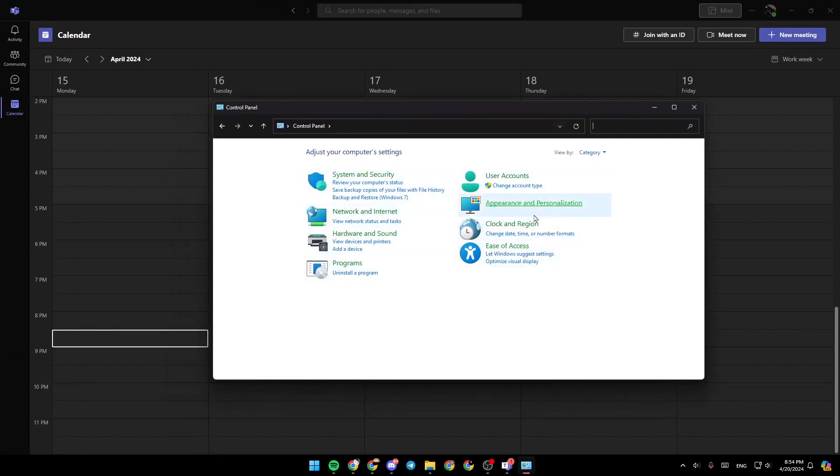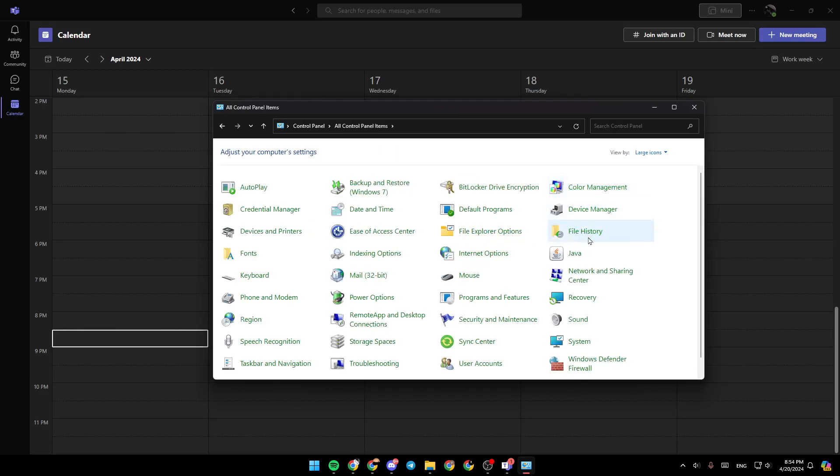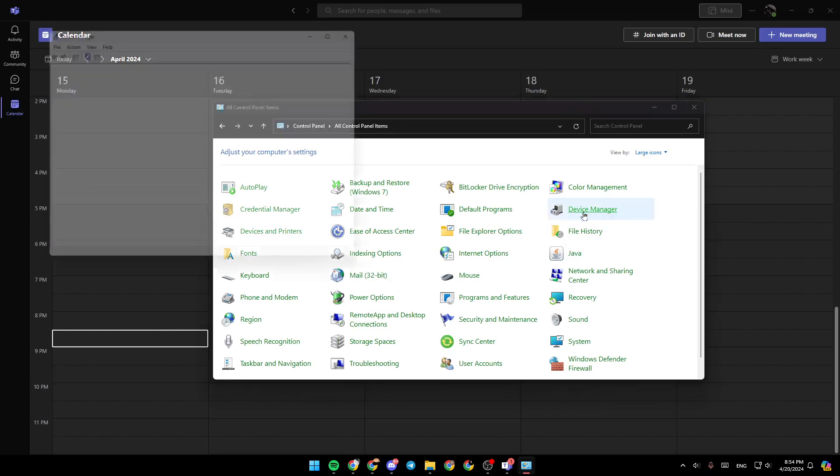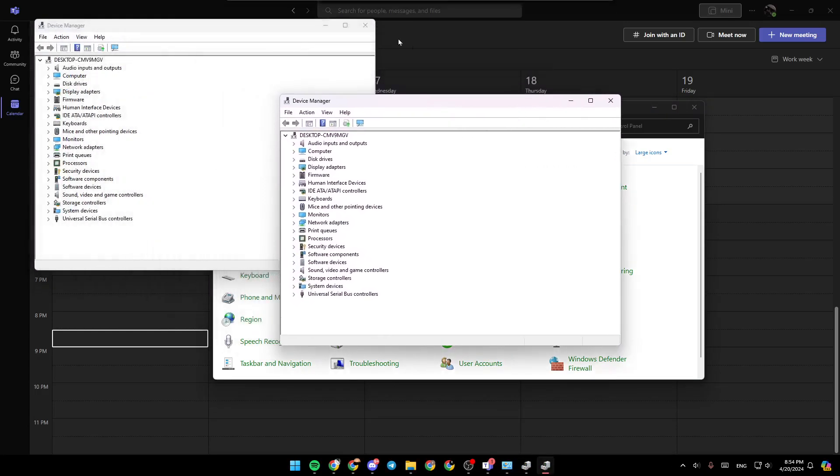Once you're in the control panel, go ahead firstly and click on view by. Here you're going to find category, large icons and small icons. Select large icons and then search for device manager. Go ahead and click on it. And this will open this window.